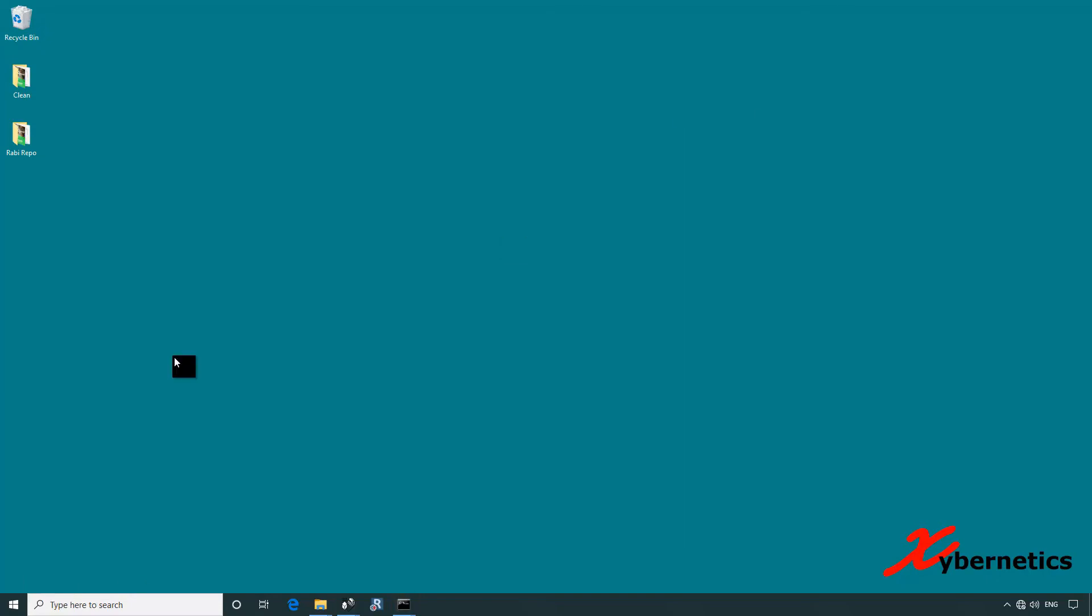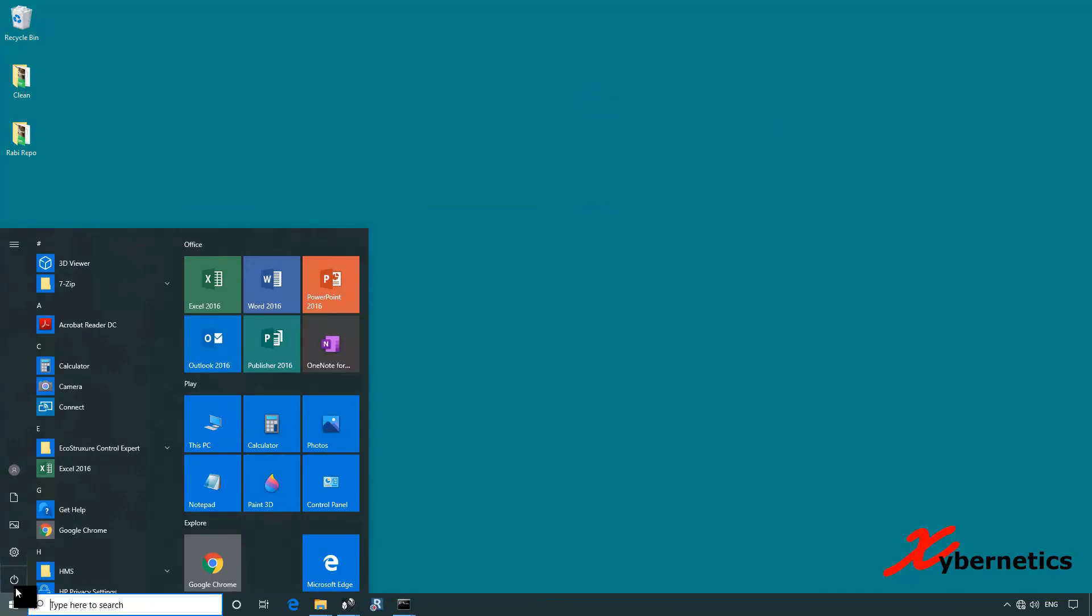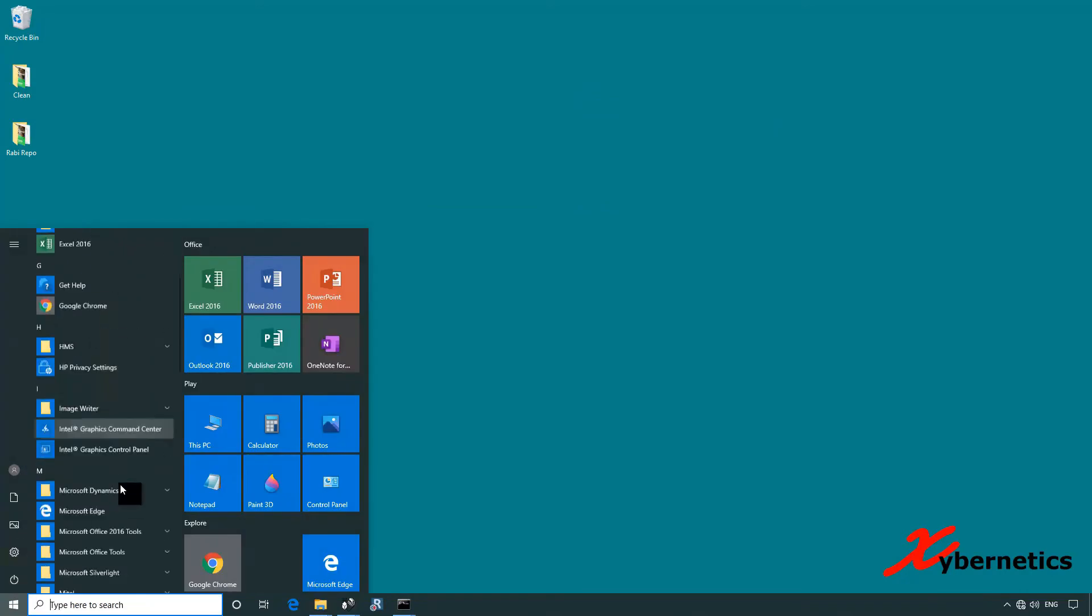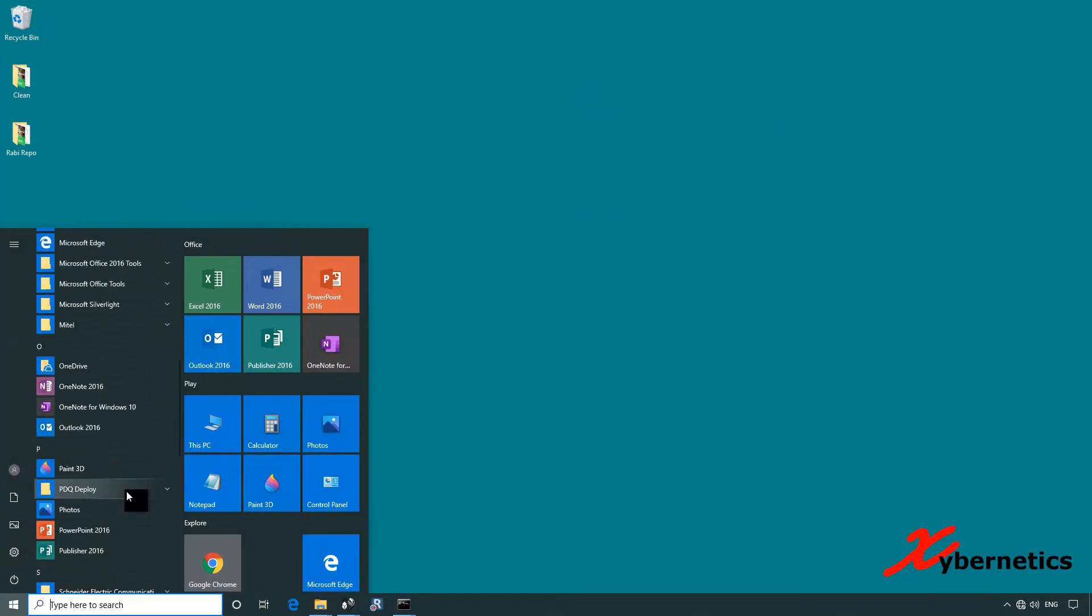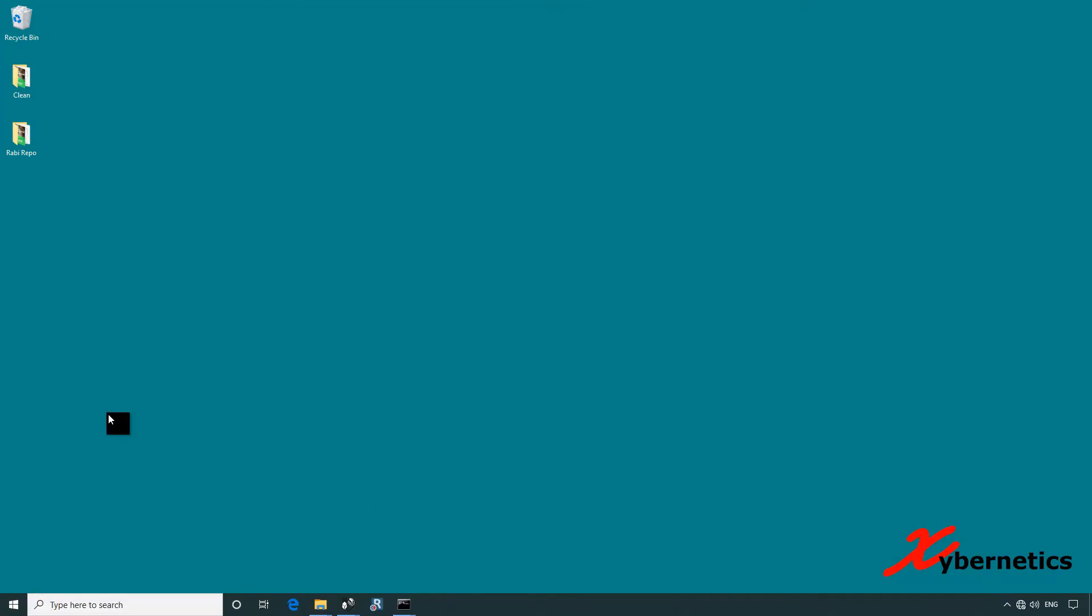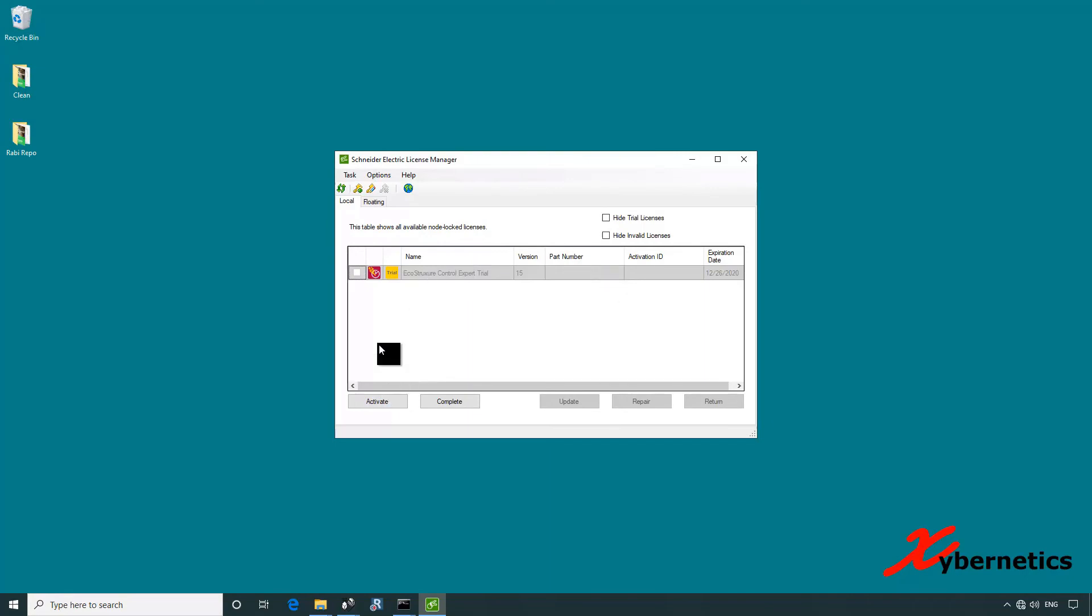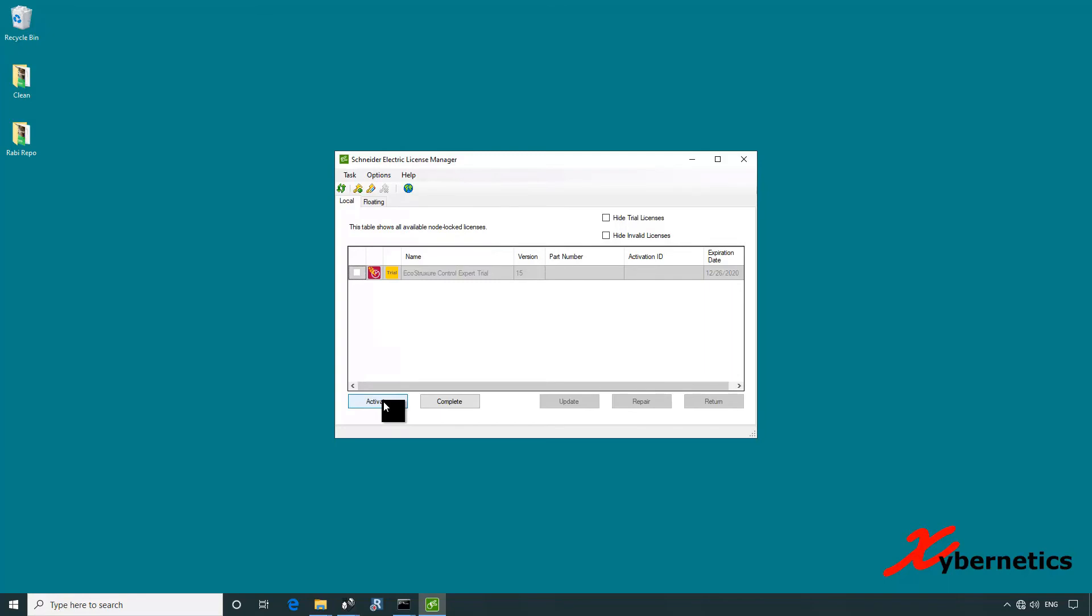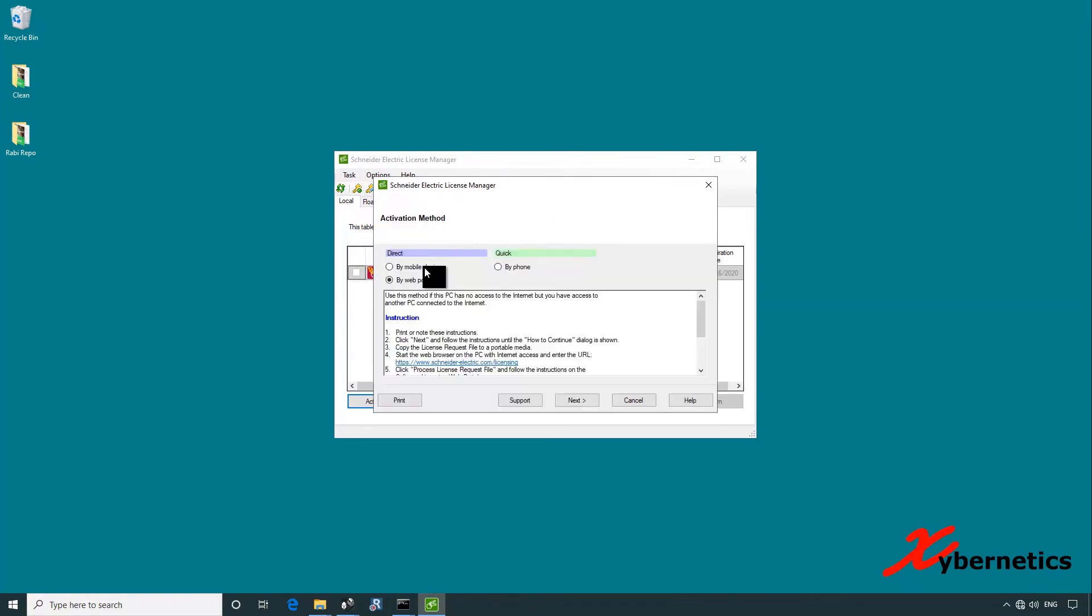What we do next is launch the Schneider Electric license manager from here. As you can see, my trial license on this machine has expired. In order to load the new license that I released from the other computer, you click on activate. When you hit activate, there's no internet connection, so they will prompt you with this window here. Click on use another active.